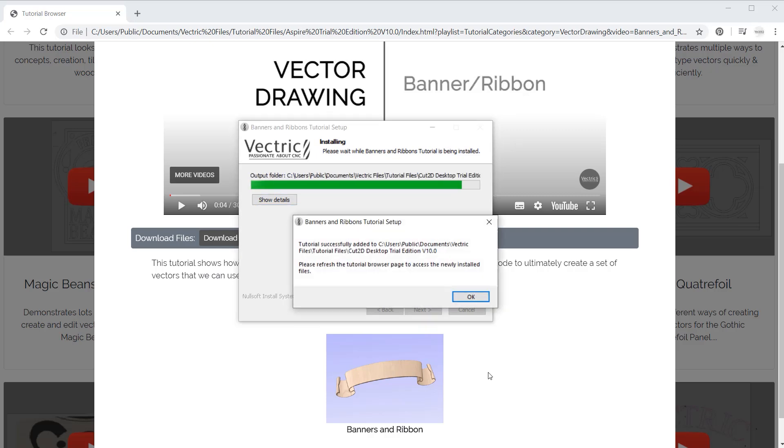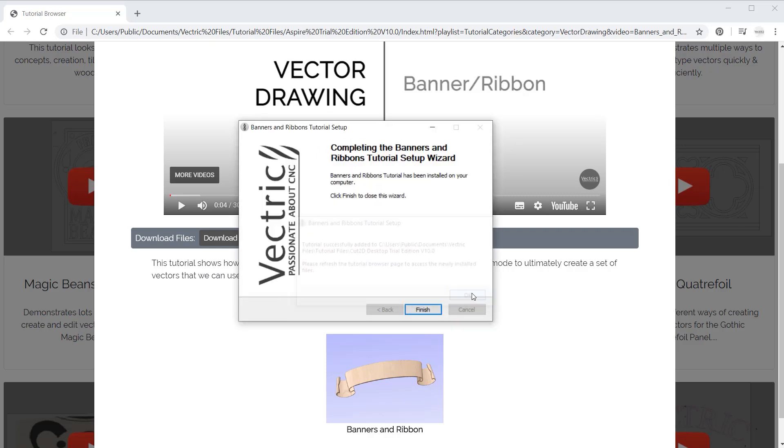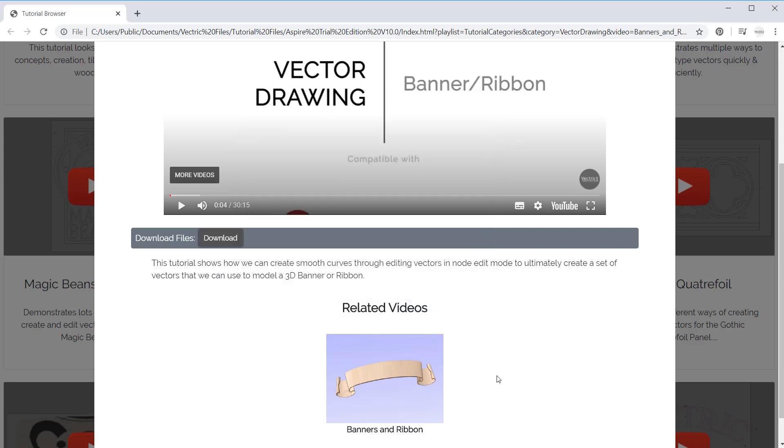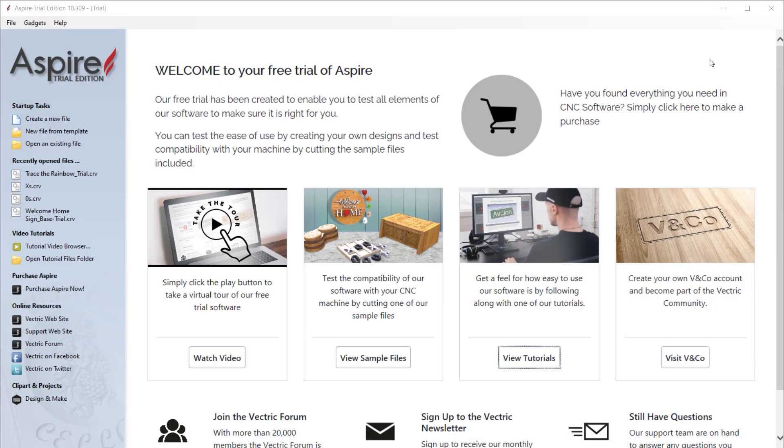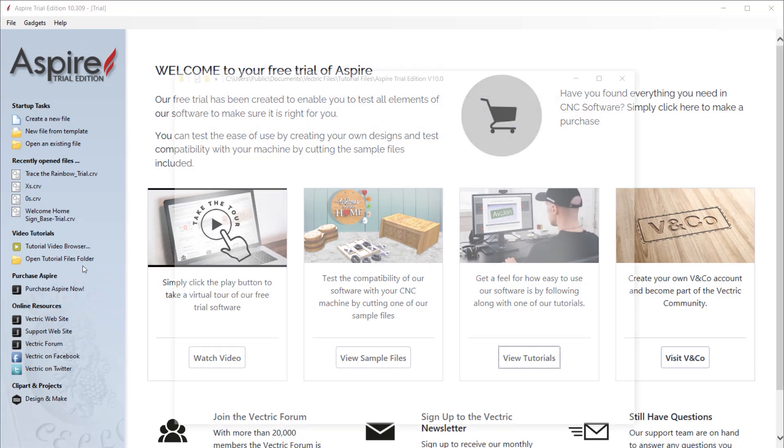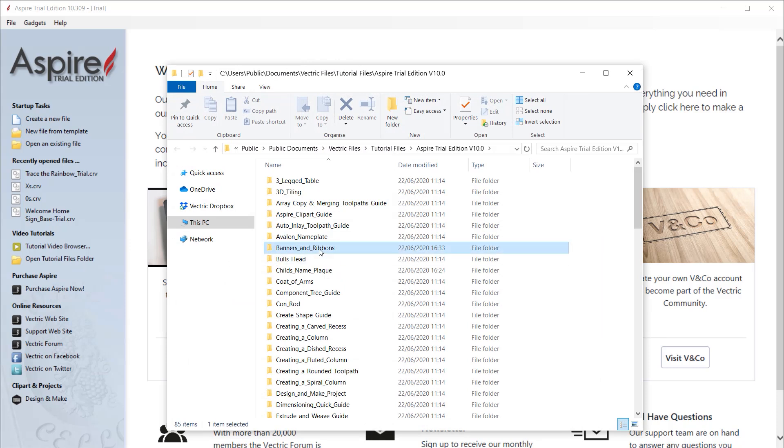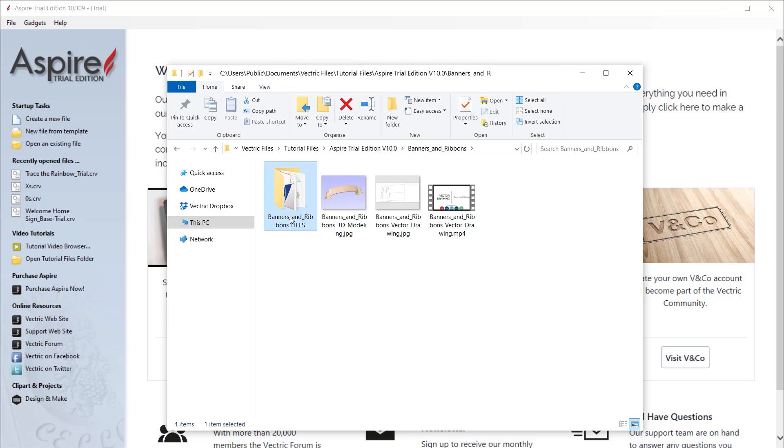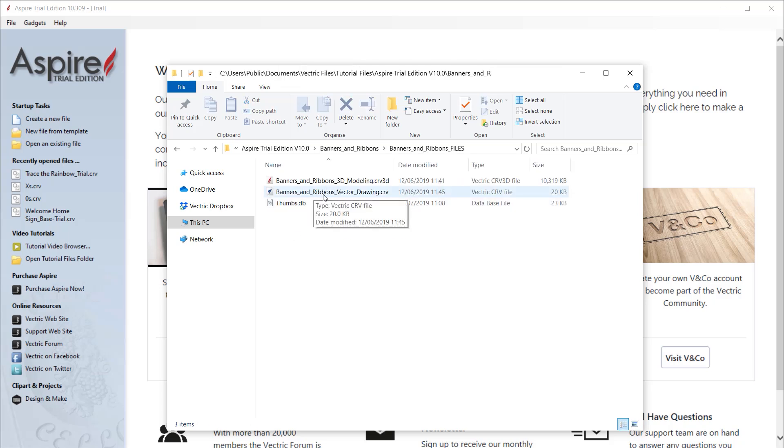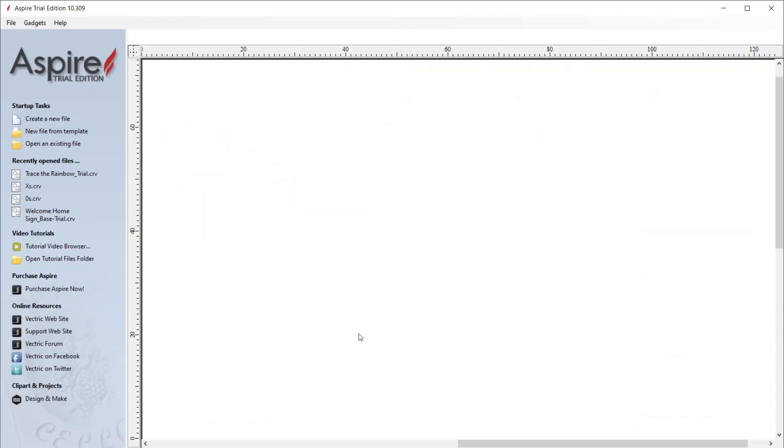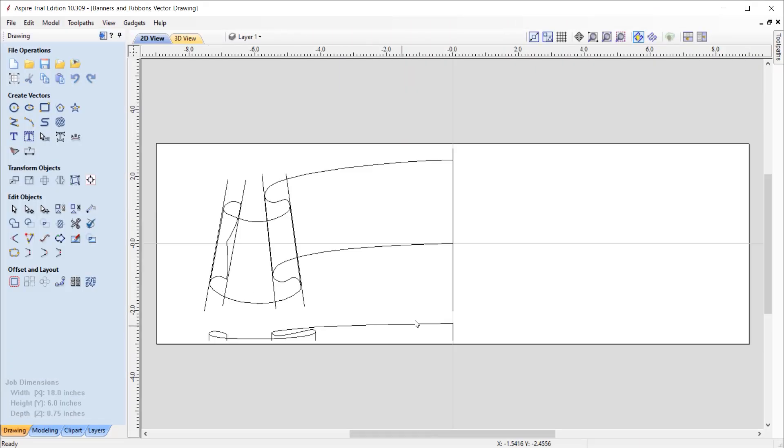We can OK that and then we can go ahead and open that up in the software. So back to the software, we can use this option here to open the tutorial files folder. And then we can locate that banners and ribbons folder. We can see the folder has been added there. And we can then go ahead and simply open up the file that we wanted. OK, and there it is. And then we can follow along to the tutorial to see how this file was created.